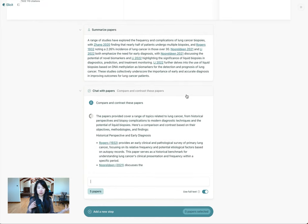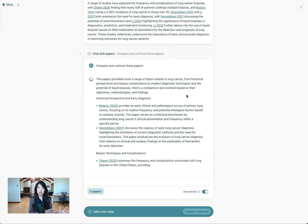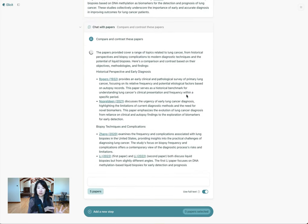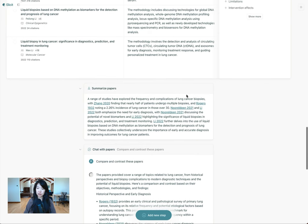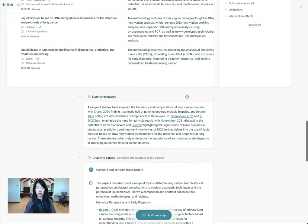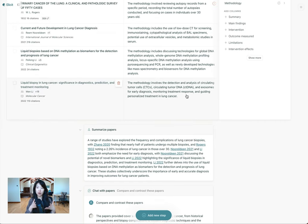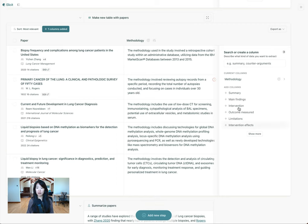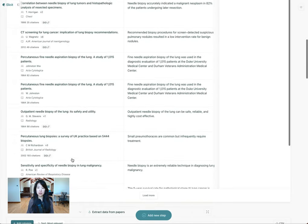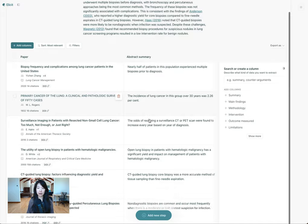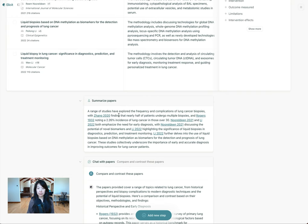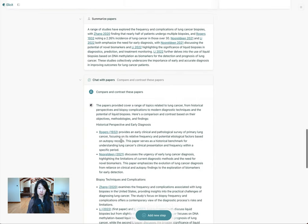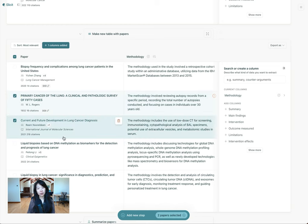So you can see how you can bring in papers from multiple sources. You can search over Elicit's extensive database of 125 million papers across all different domains, different journals, open access papers, paywall papers, and you can bring in papers you might have collected from different databases, papers you've been recommended. You can bring them all in one place and analyze them together — adding columns to extract data, querying specific papers, and then once you have the papers you're most interested in, you can dig deeper by summarizing abstracts or chatting with those papers.